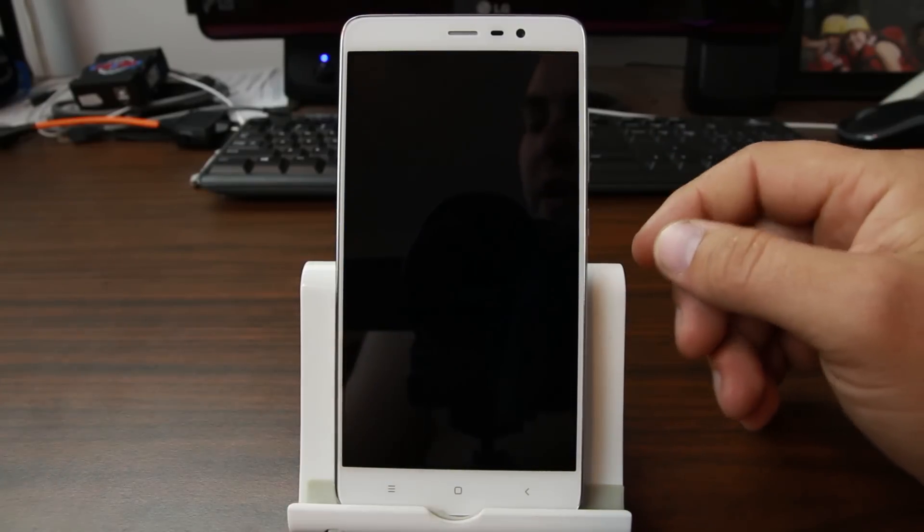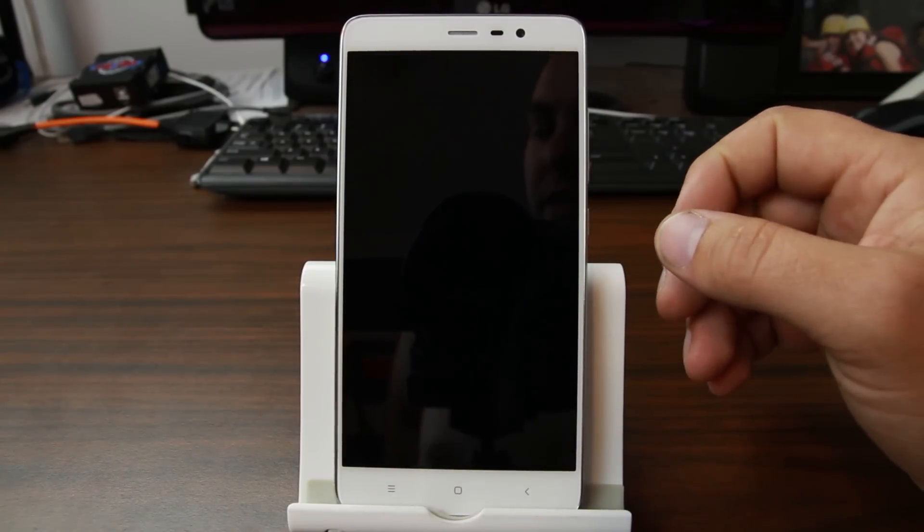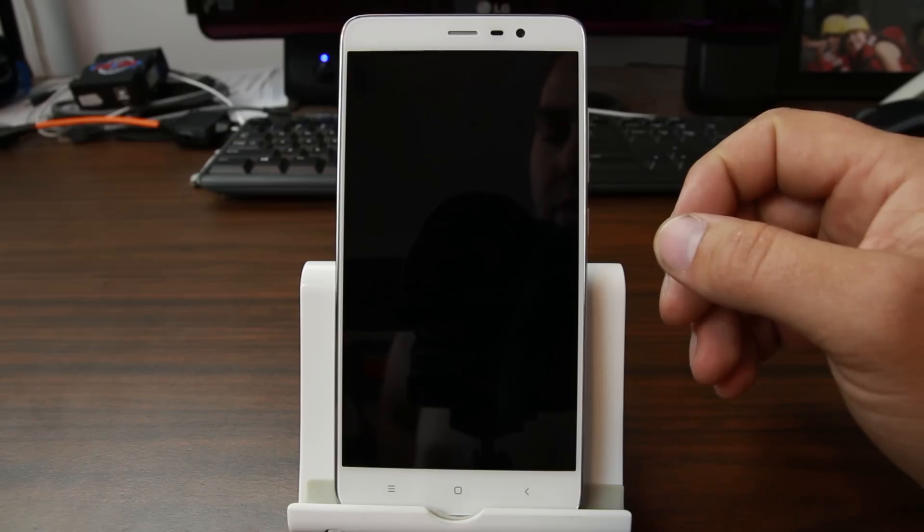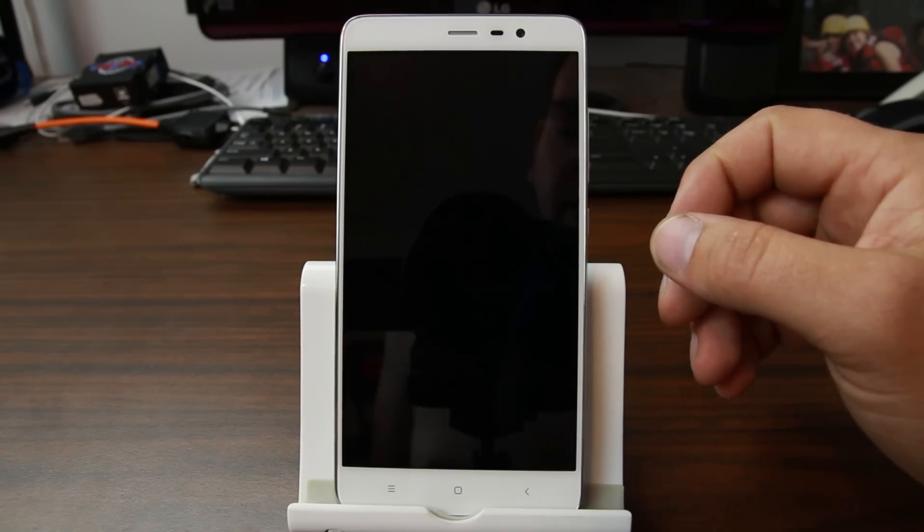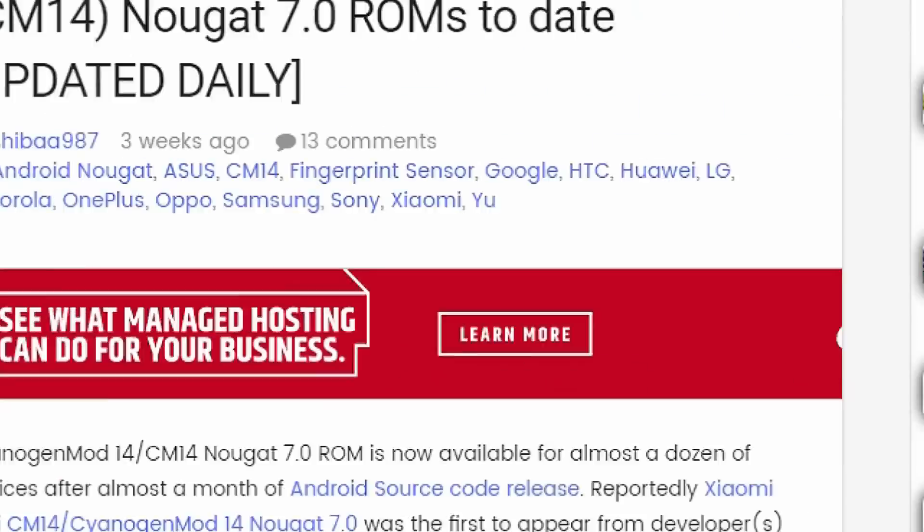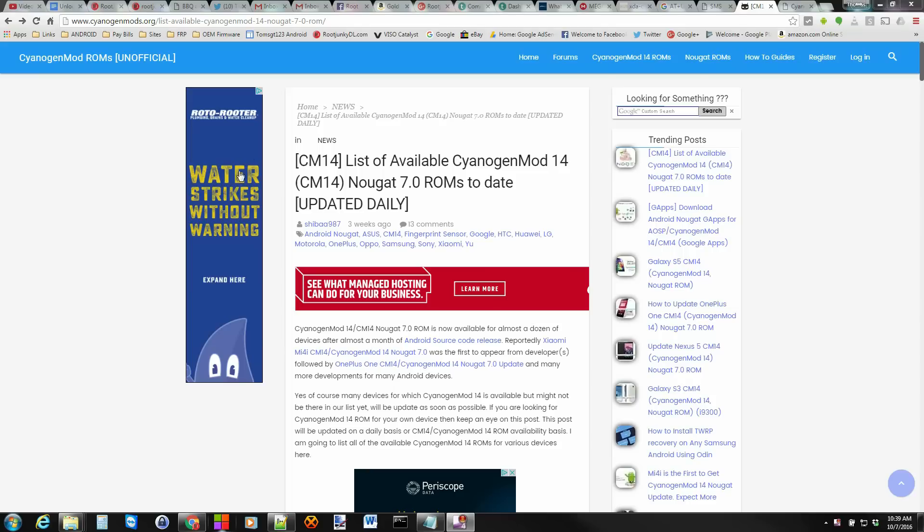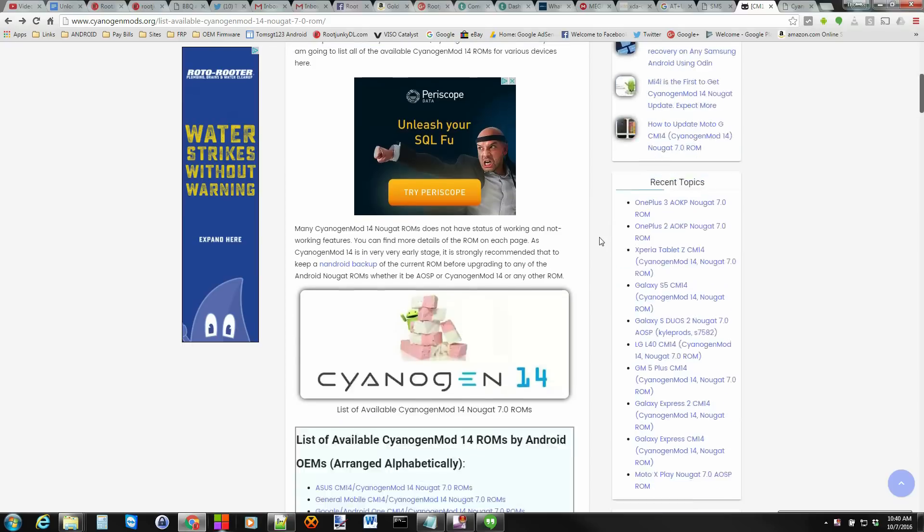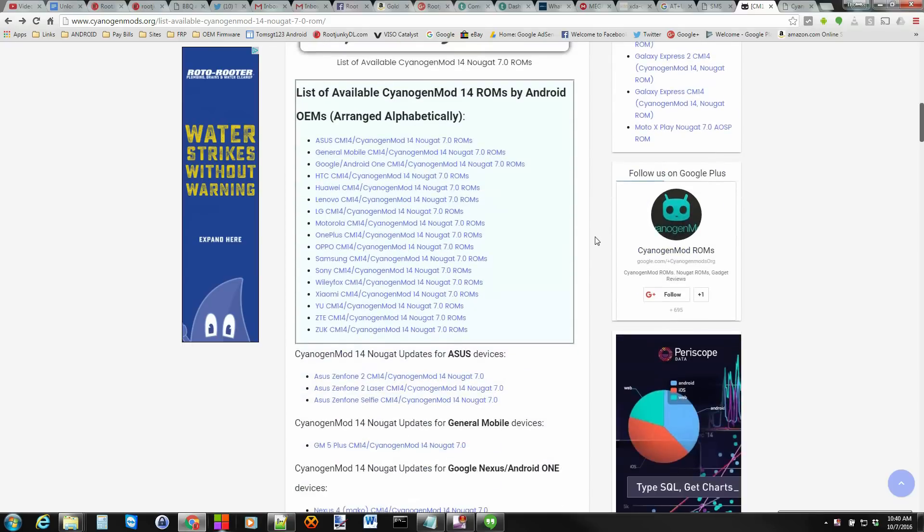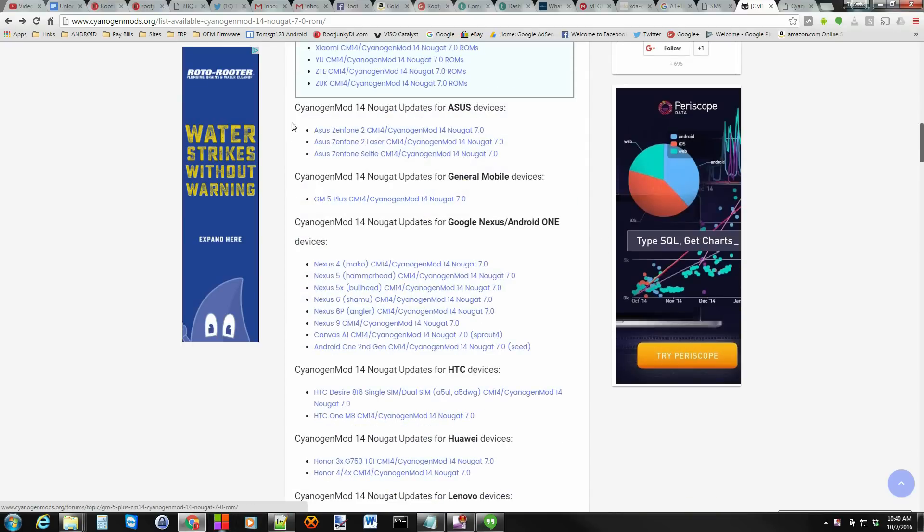So let me go ahead and show you guys where you can get these files for CM14 unofficial. So here you guys go. This is the CyanogenMod ROM unofficial stuff here. This is really nice. This is their forum. But this post specifically has the list of all the available CyanogenMod 14 ROMs unofficial at this point. So if you just scroll down the list, you can see tons and tons of devices.